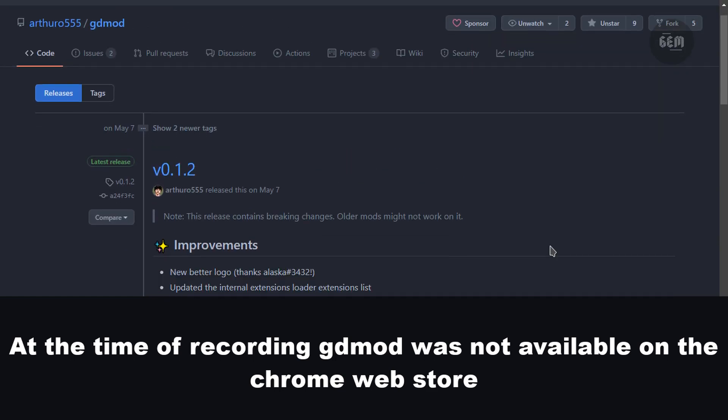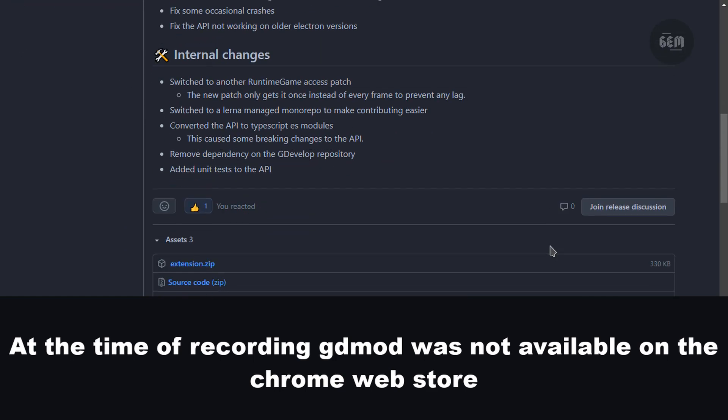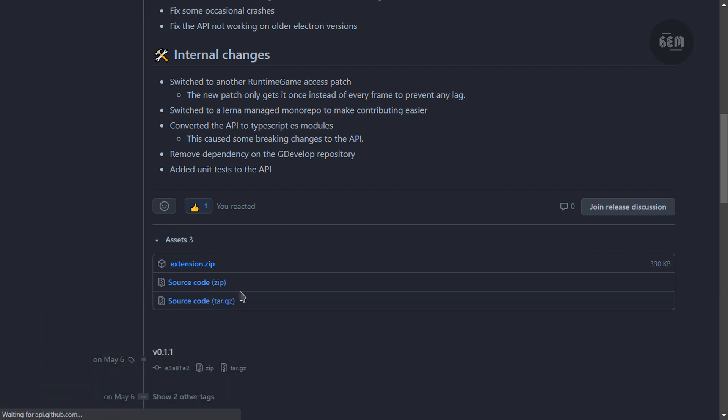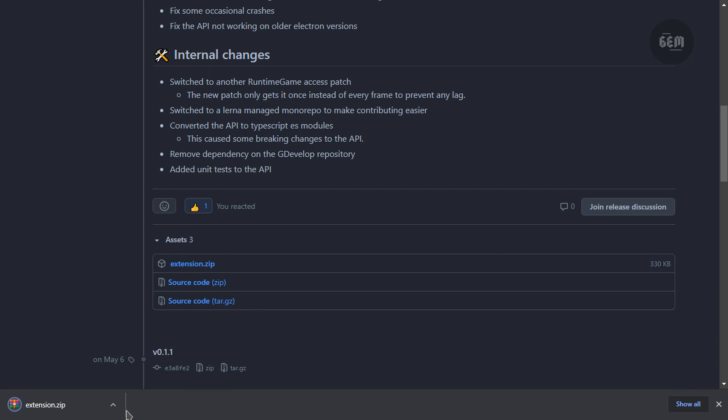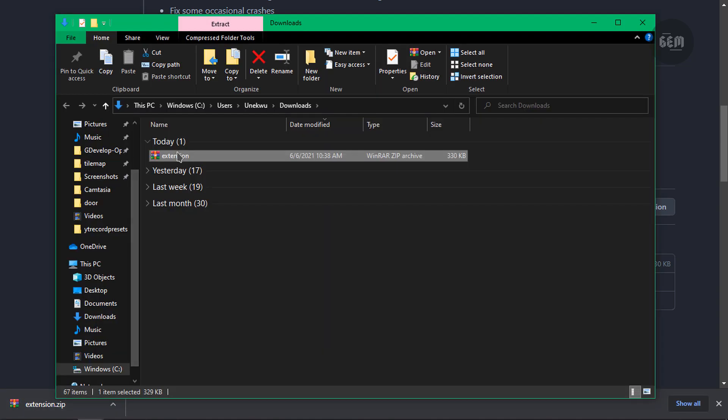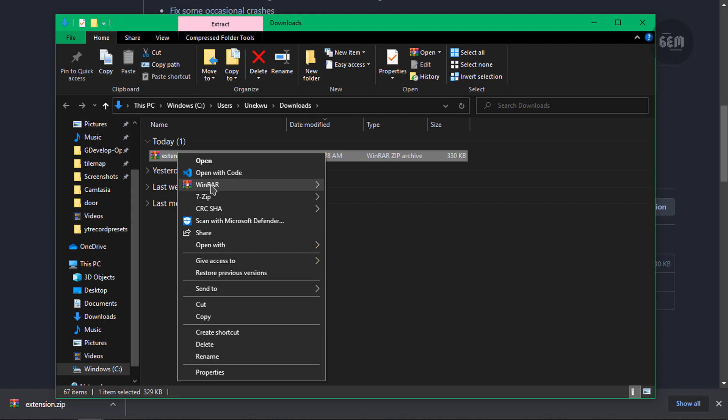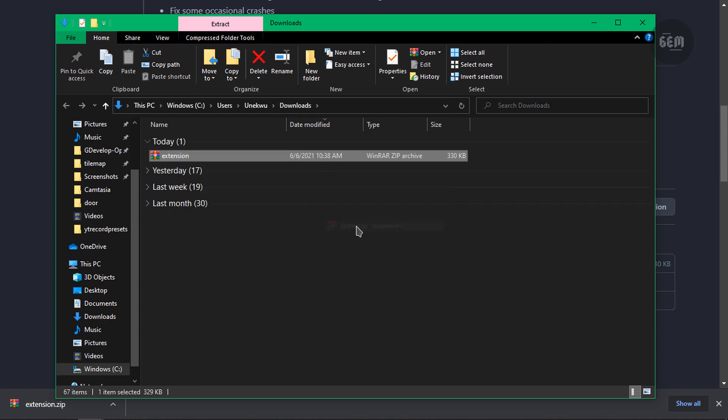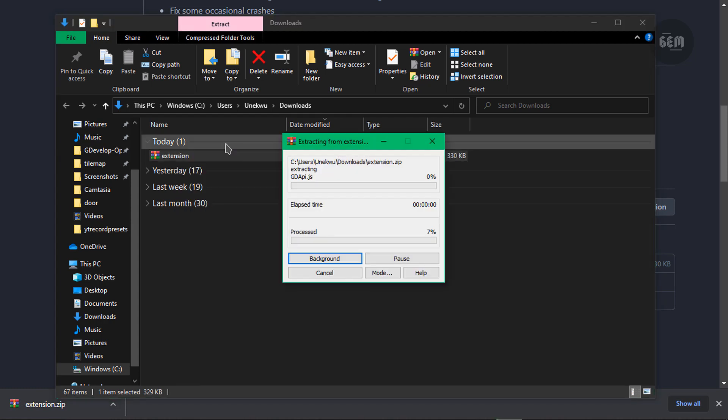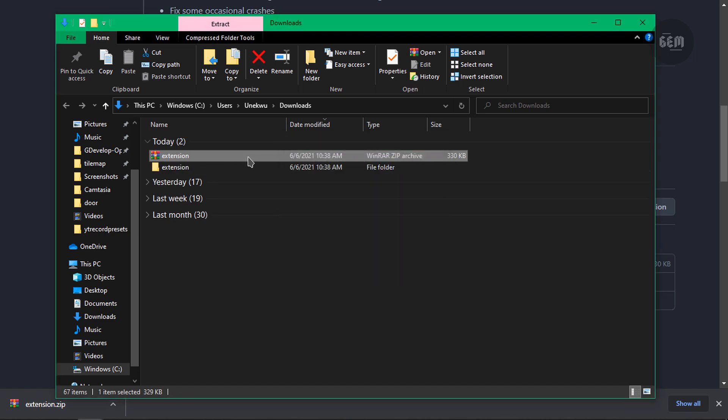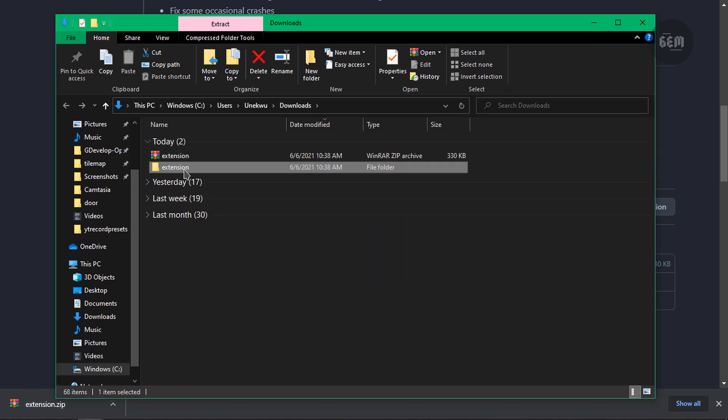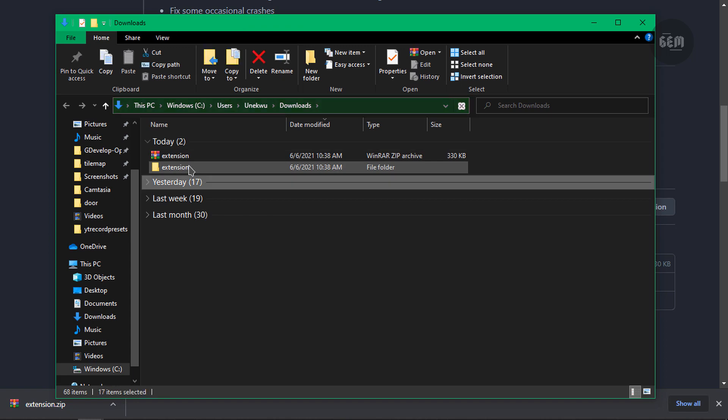So what you want to do is scroll down to the extensions.zip and let's download this. Okay, so we have that downloaded. And let's extract this. So I'm using WinRAR for this. Extract to extension. And we have this folder called extension. So this is the GDMod extension.